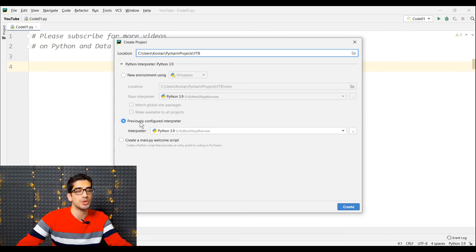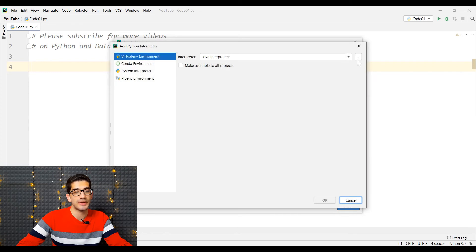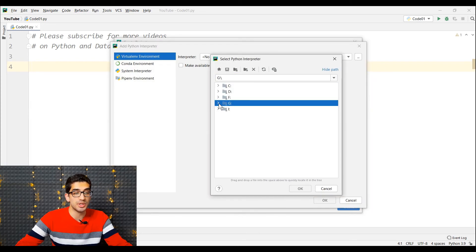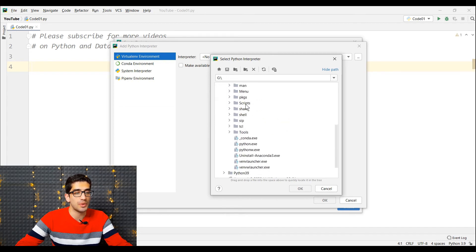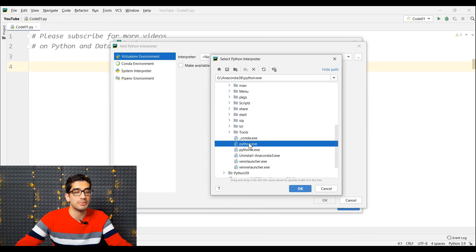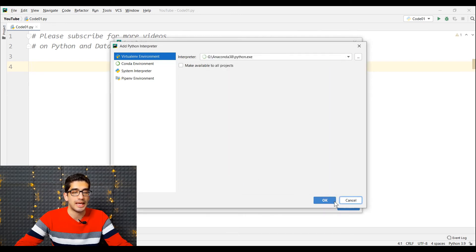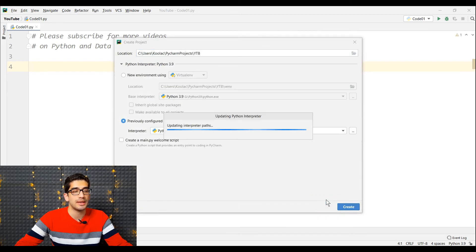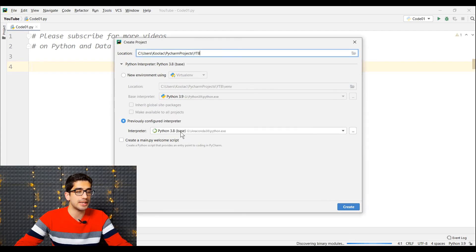Here I want to choose a Python interpreter — I select a previously configured interpreter and click the three dots. Then I click three dots again, go to my G drive, go to the Anaconda 3.8 folder, scroll down and select python.exe, which is the interpreter of our Anaconda. I press OK, then OK again and wait. Then I click the Create button.